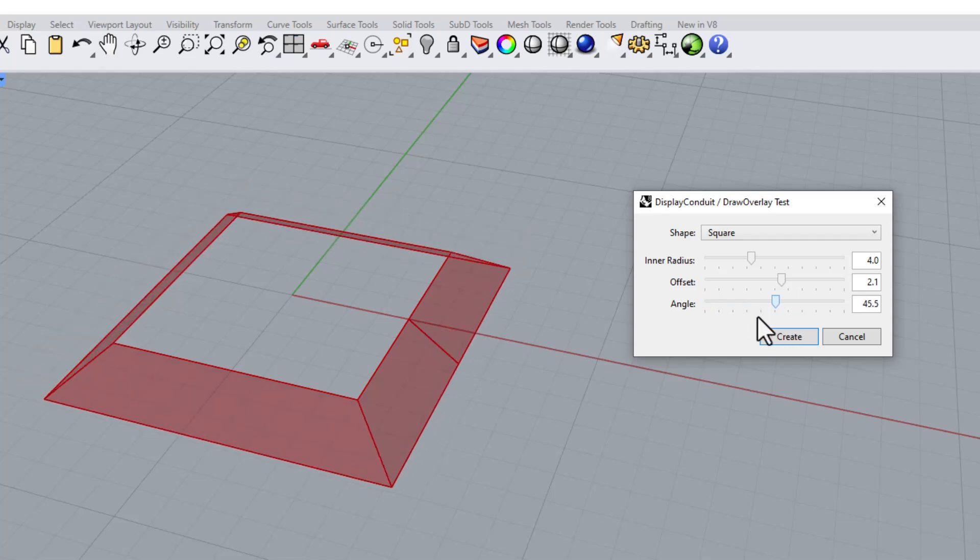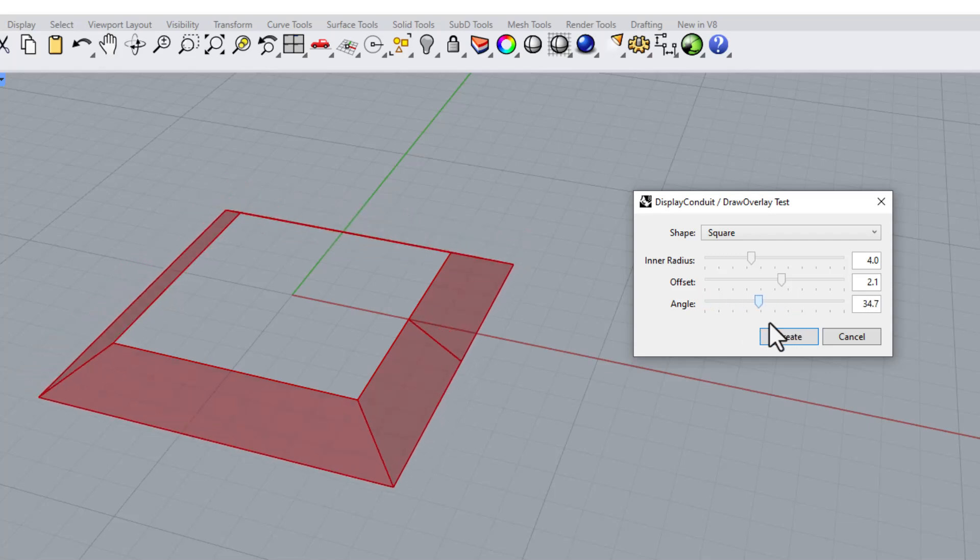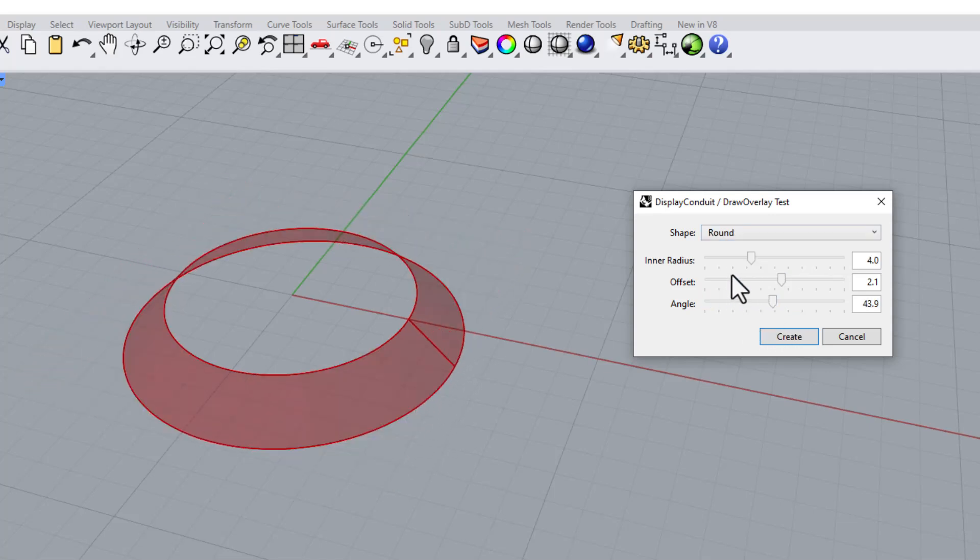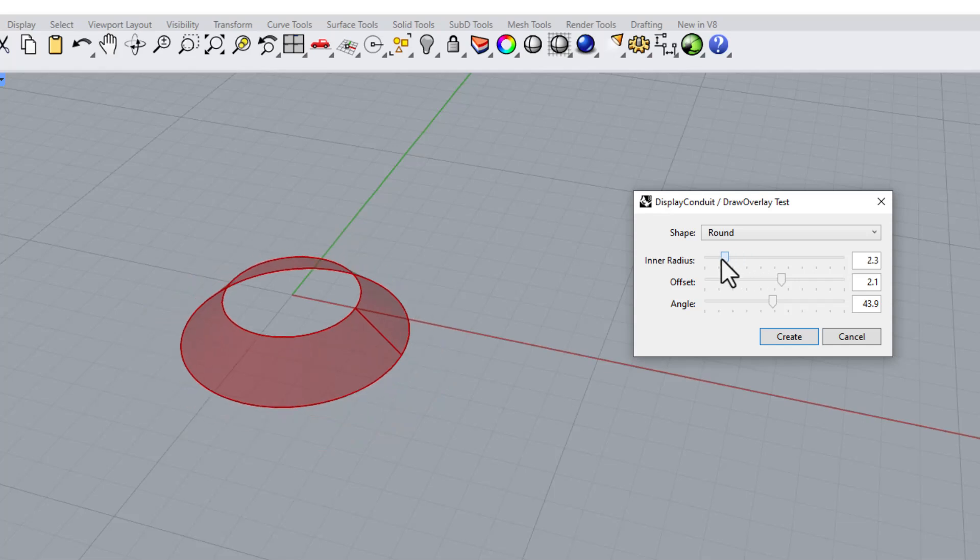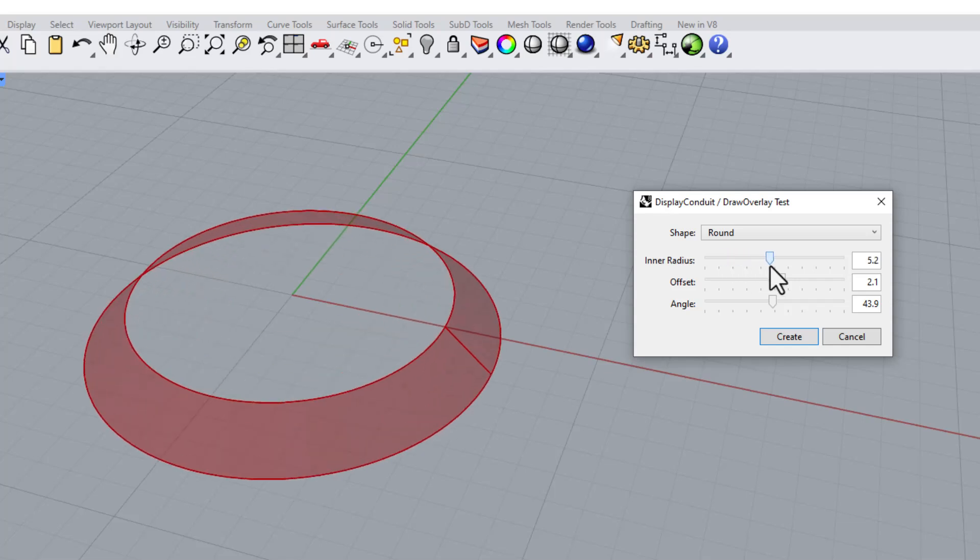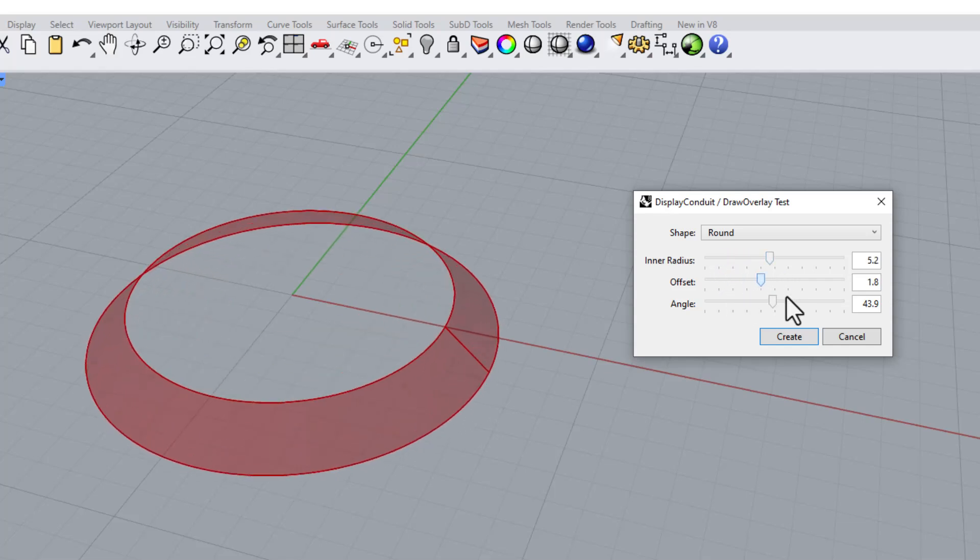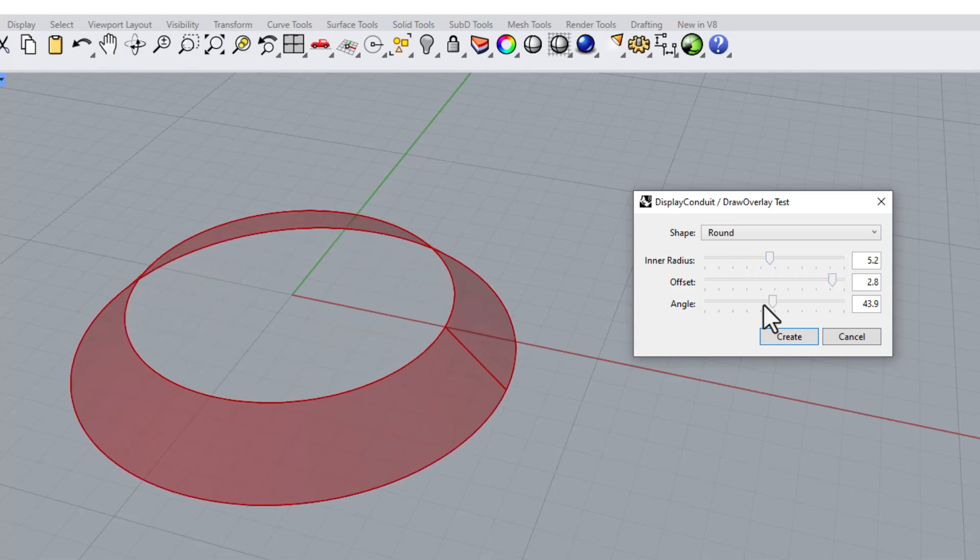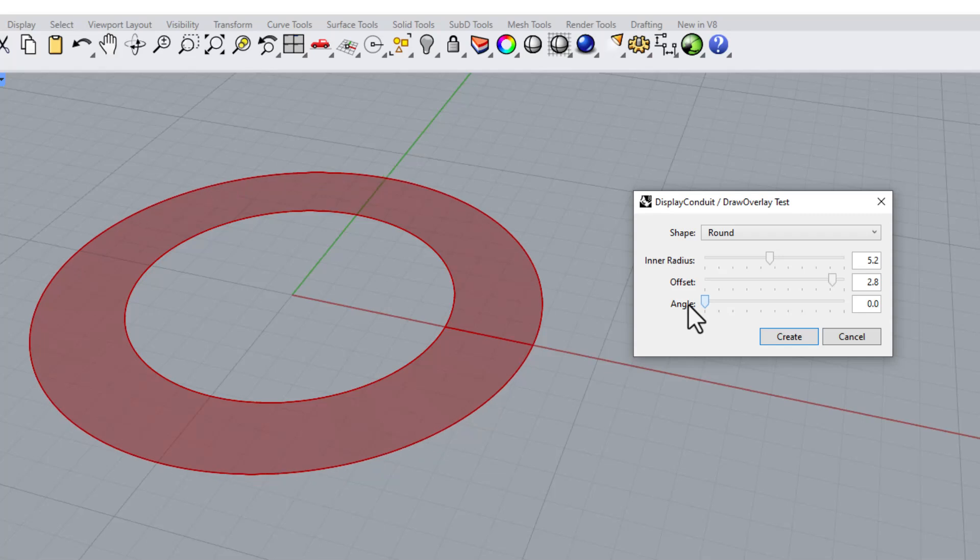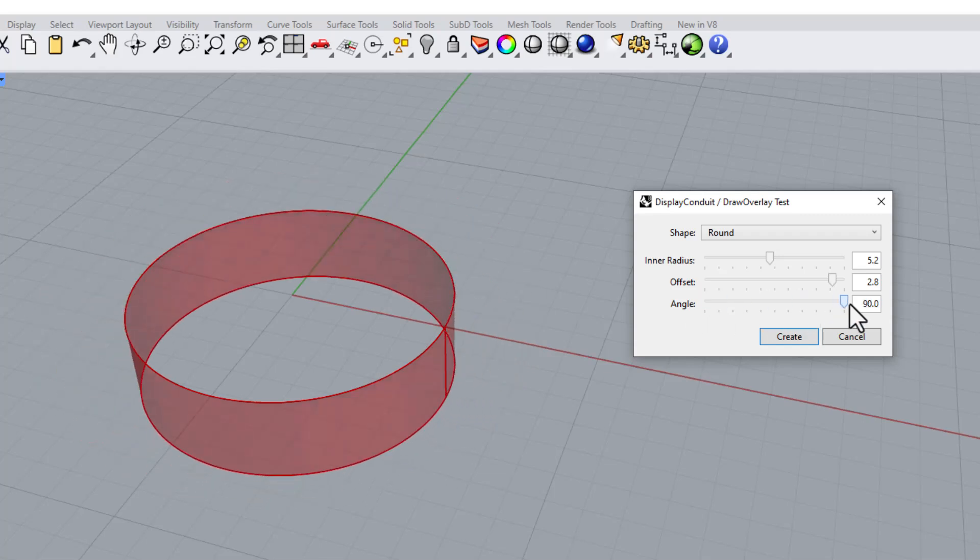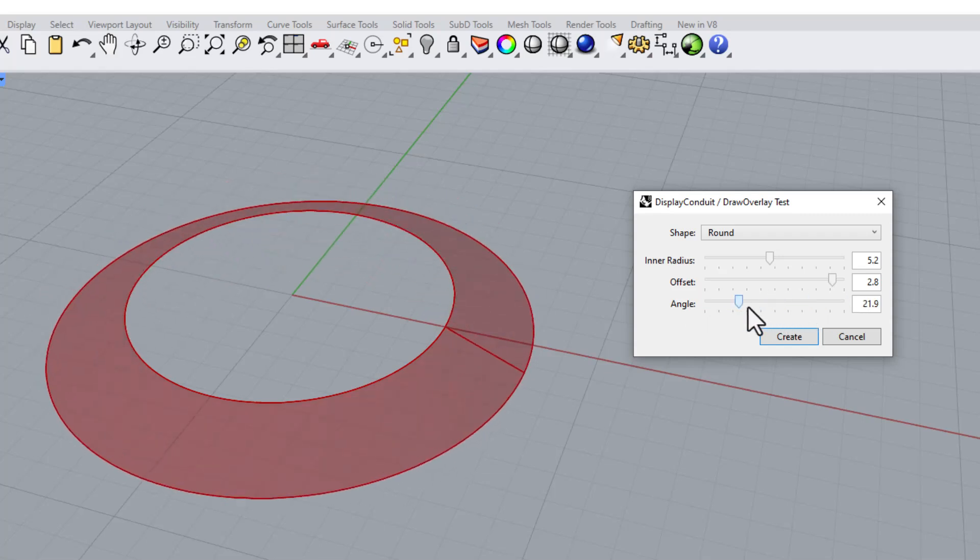I'm going to try to hopefully one day take my Grasshopper tools and convert them to something like this. So this is the same silly little shape but I'm making it with a simple dialog box and not with Grasshopper.